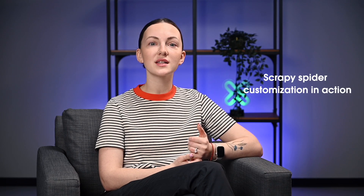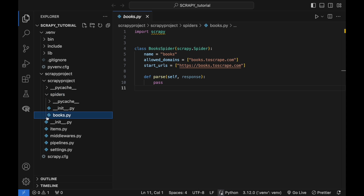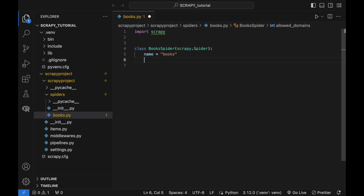Scrapy Spider customization in action. Now let's customize the Scrapy Spider. Open the books.py spider file in an IDE of your choice and replace the original template script with the following code.